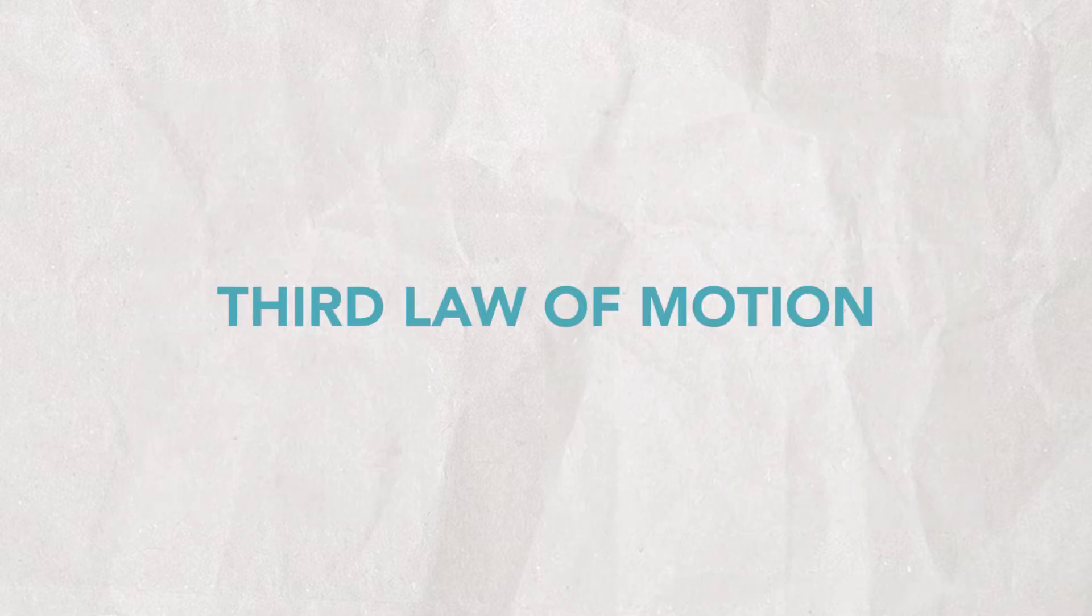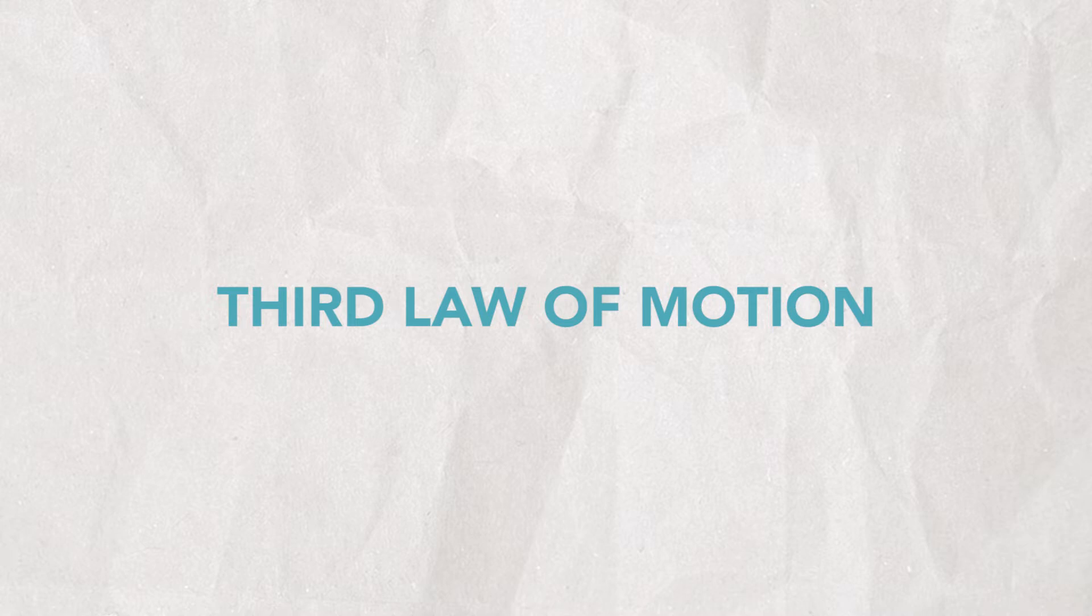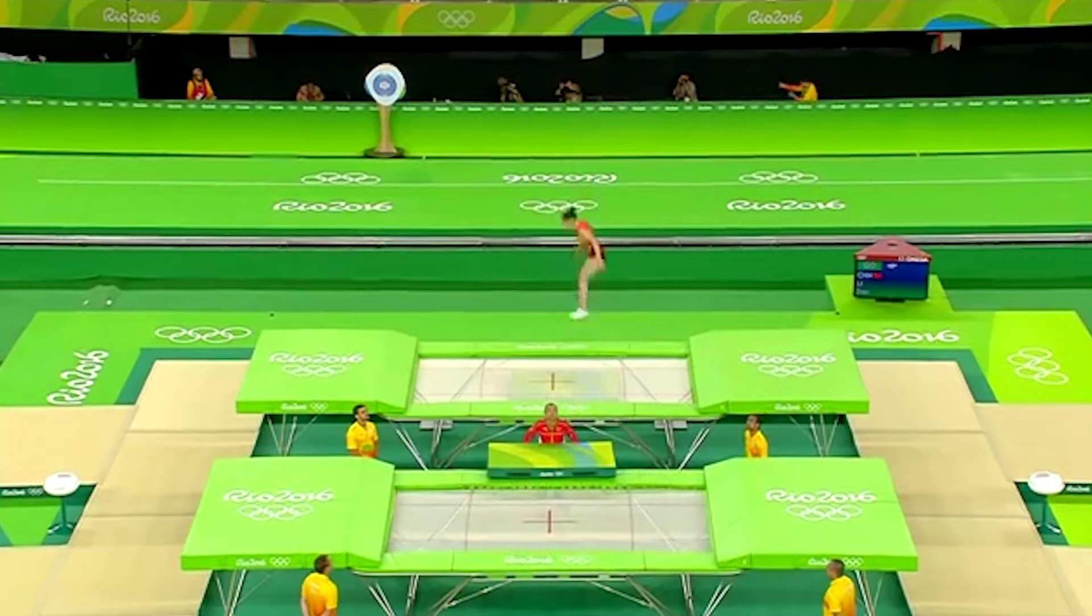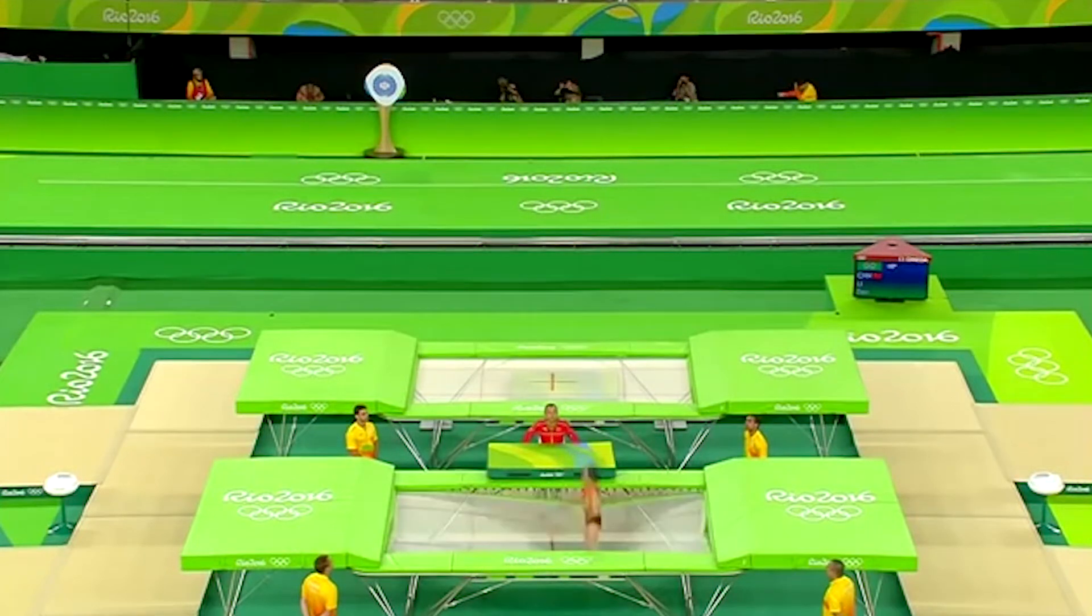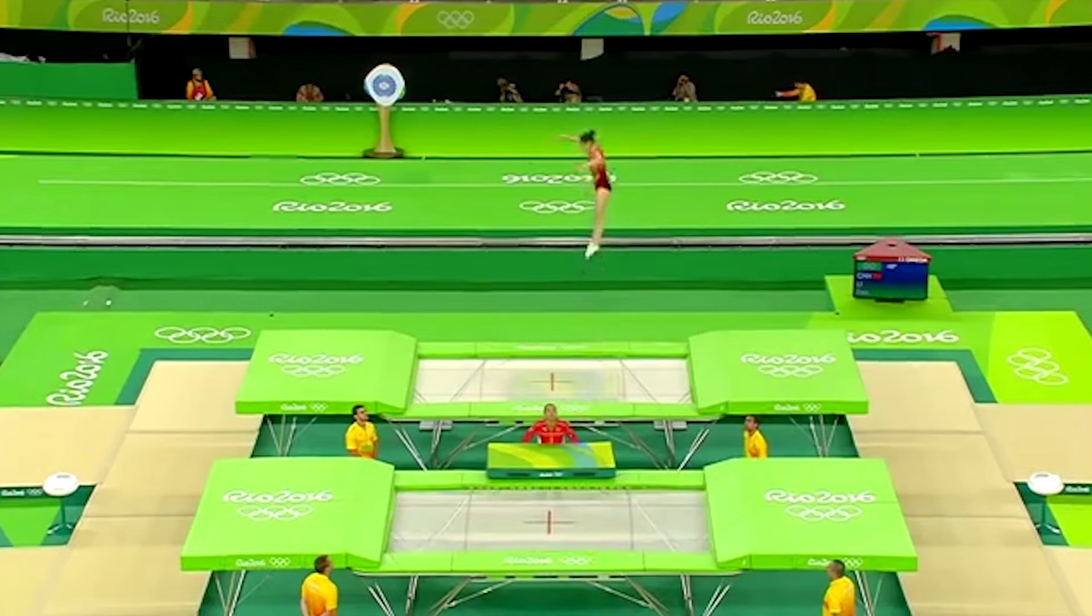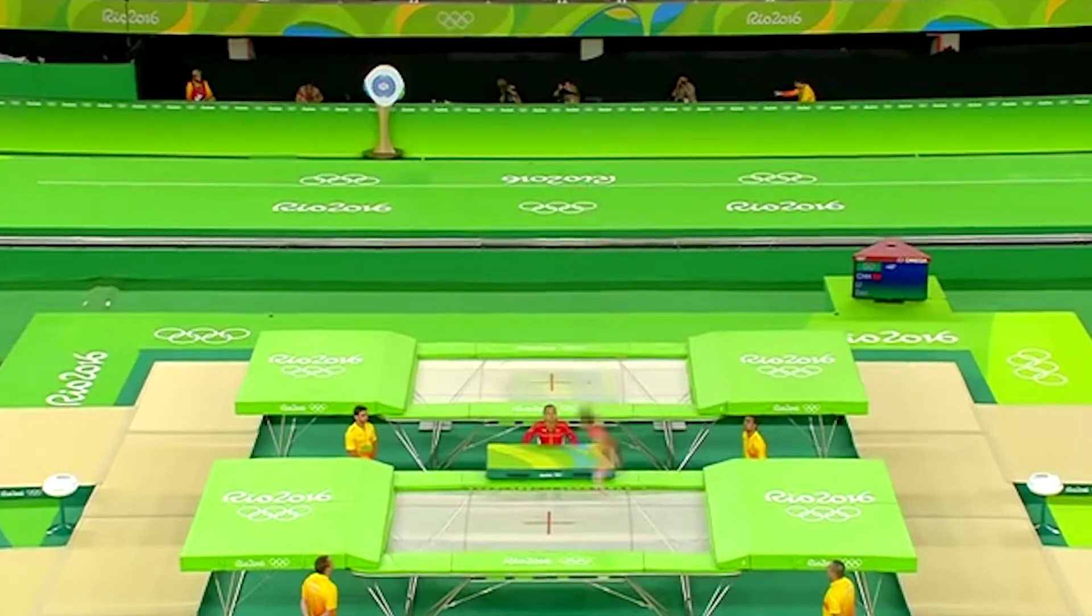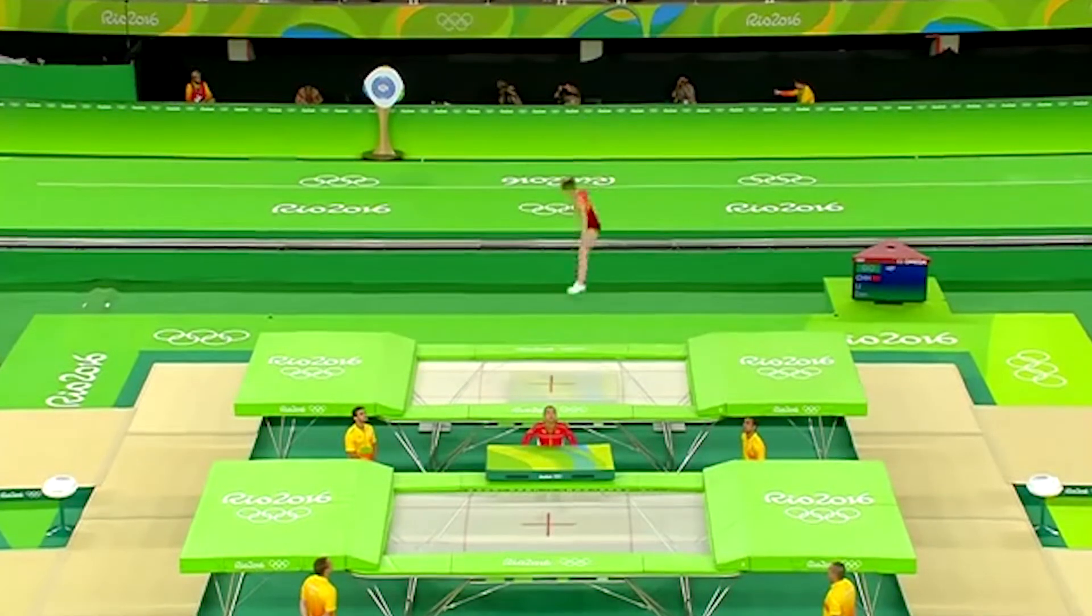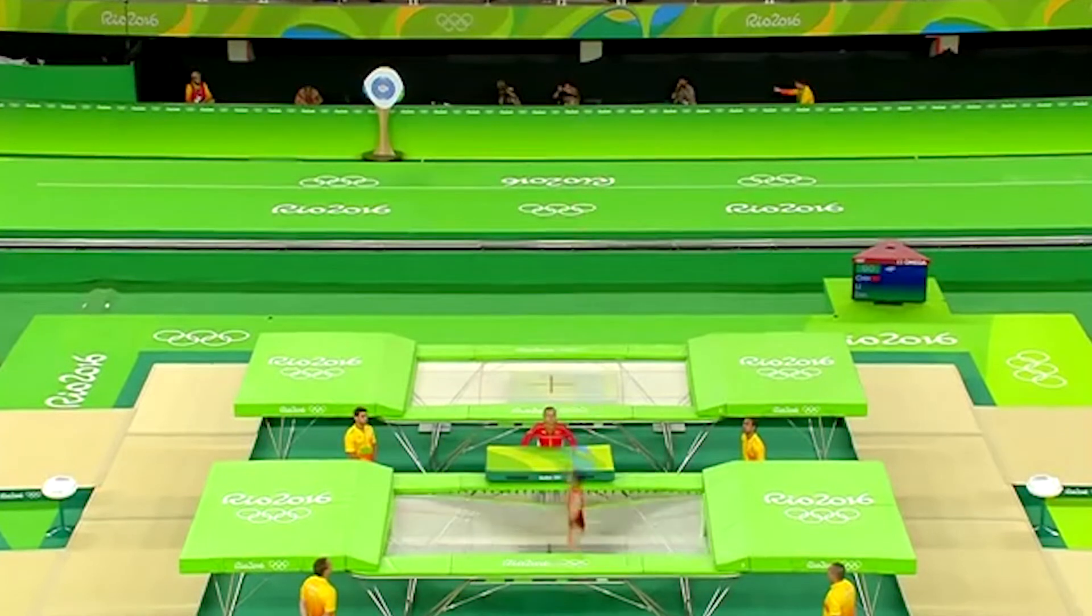And lastly, the third law of motion says, for every action, there's an equal and opposite reaction. When you jump on a trampoline, you land, push down on the trampoline, and the trampoline pushes back on you, catapulting you into the sky. The harder you jump down, the higher you'll jump up.